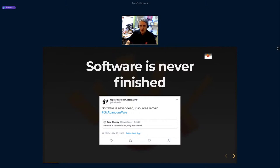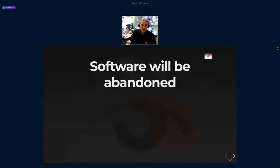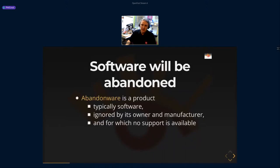If the source code is gone, all you can do is try something with the binary, or patch the binary to add features. But if the source remains, we are somehow safe. Software will be abandoned sooner or later — companies may not have relevant business reasons to continue. Abandonedware is a product, typically software, ignored by its owner or manufacturer, with no support available.